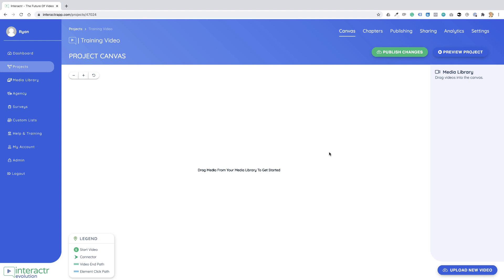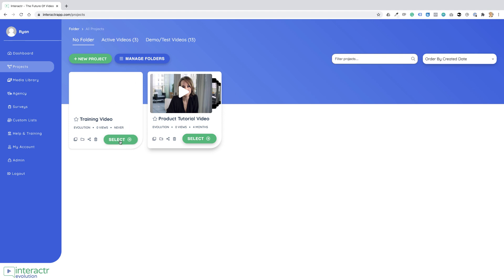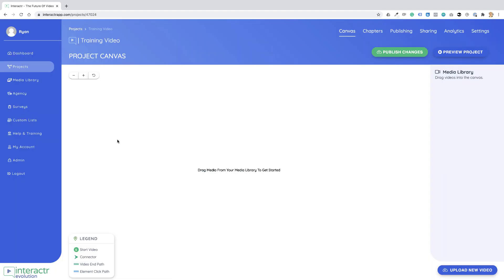But if we go back to our Projects, we'll see our Training Video project is here. It's created, there's no videos in here just yet, but we can just select this to go to the canvas to then upload our videos to create our interactive video project. I'm going to show you how to use the canvas on the next video.